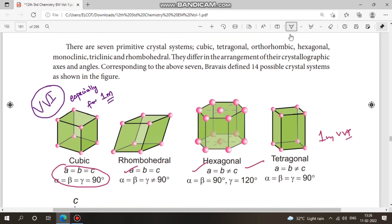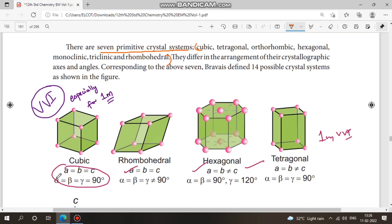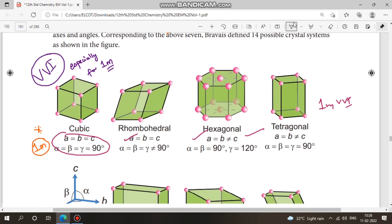This part is very important — the seven types of primitive crystal systems: cubic, tetragonal, and so on. Learn the values of a, b, c and alpha, beta, gamma for each. This is worth one to two marks and is very important — know the angles for each system.